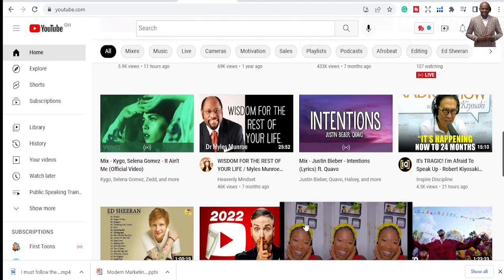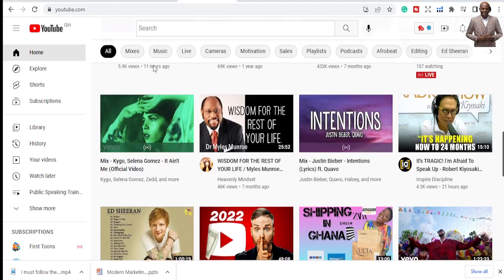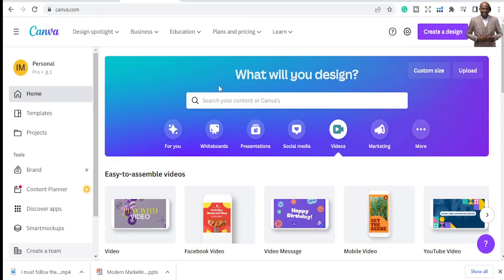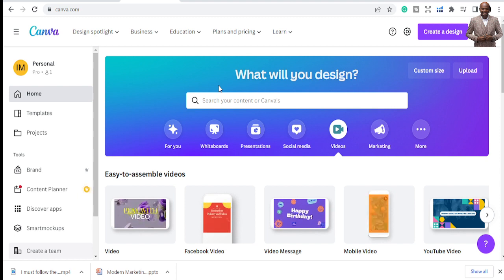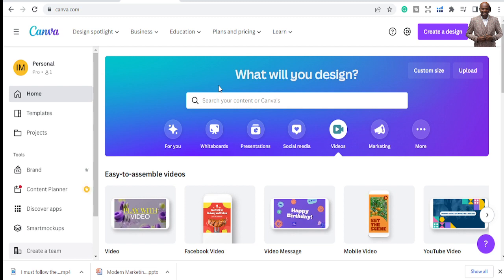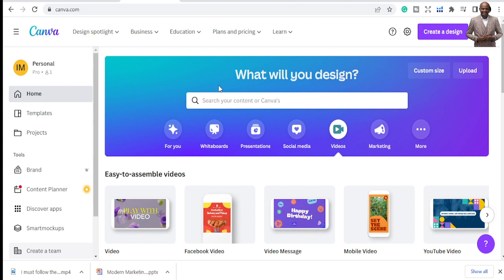Today we are using Canva to design and create thumbnails. Some people used to pay a lot of money for thumbnails, but now I use Canva and you can equally use Canva for a lot of things — graphic designs, logos, Facebook covers, and more. Check my previous videos to see the uses of Canva and what you can create with it.